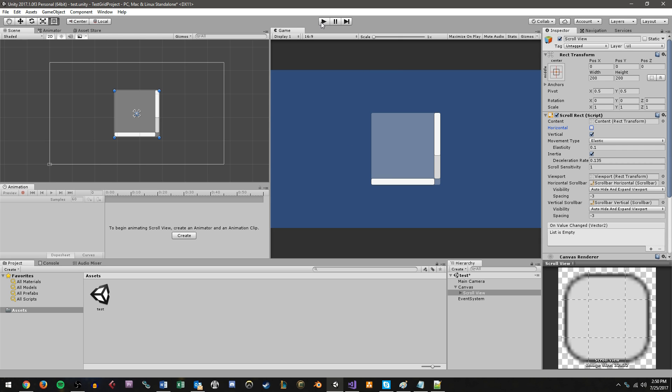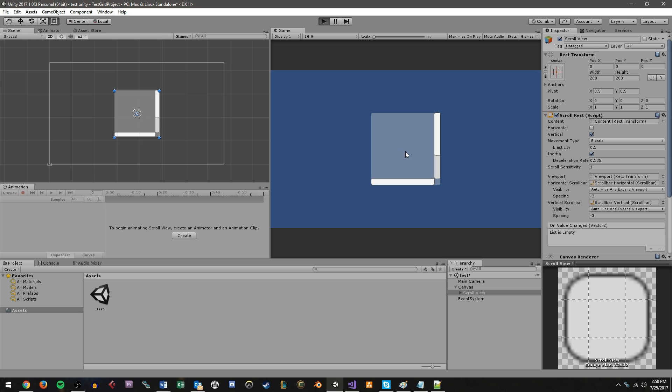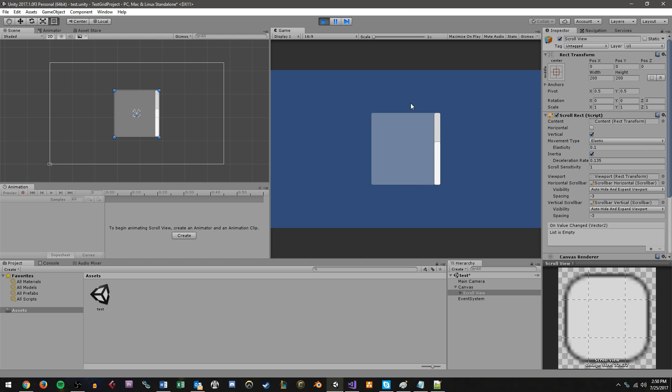And just to give you an idea of what the ScrollView, how it works by default, if I play this and I click in here and drag and move my mouse, you'll notice the bar on the right move. I can also click and drag the bar to move it up and down. I don't have anything in here yet, so you can't really tell that I'm moving, but it is working.